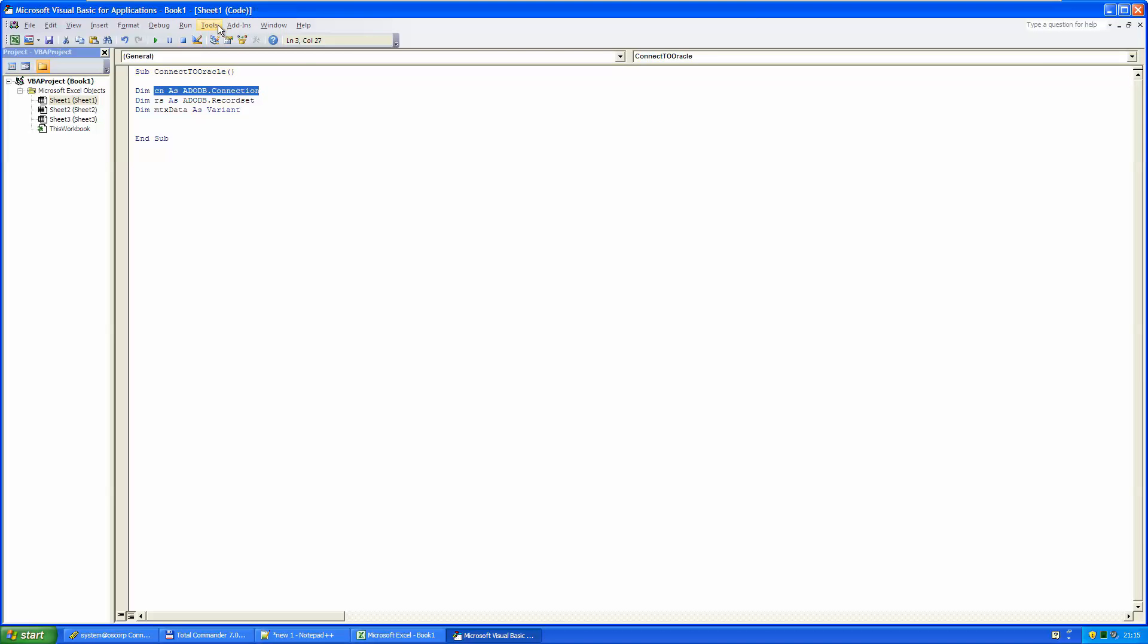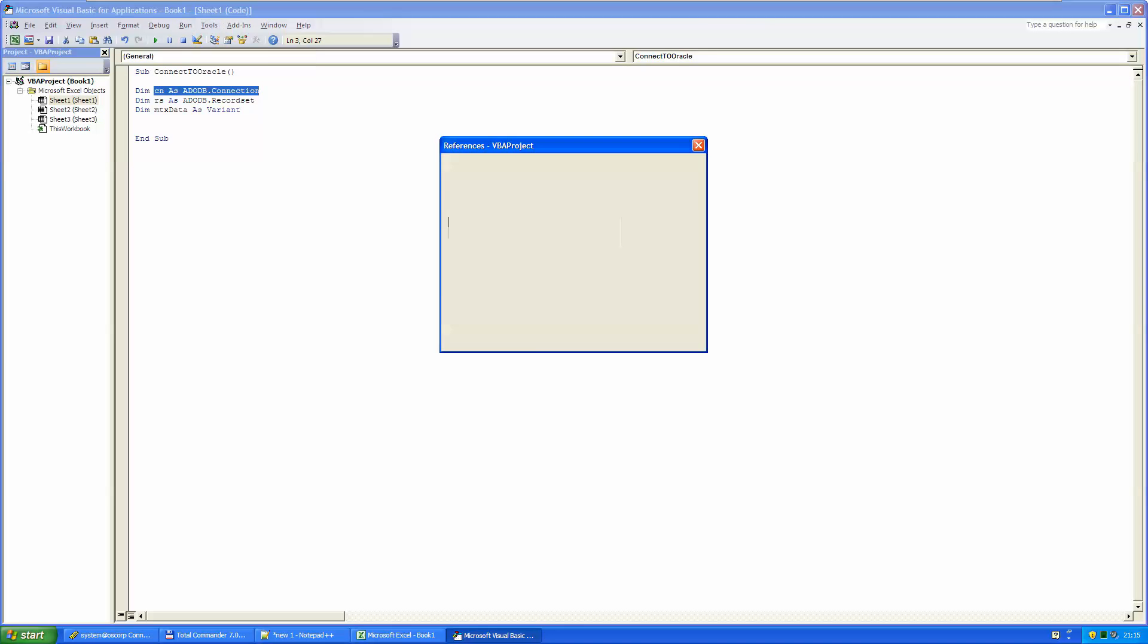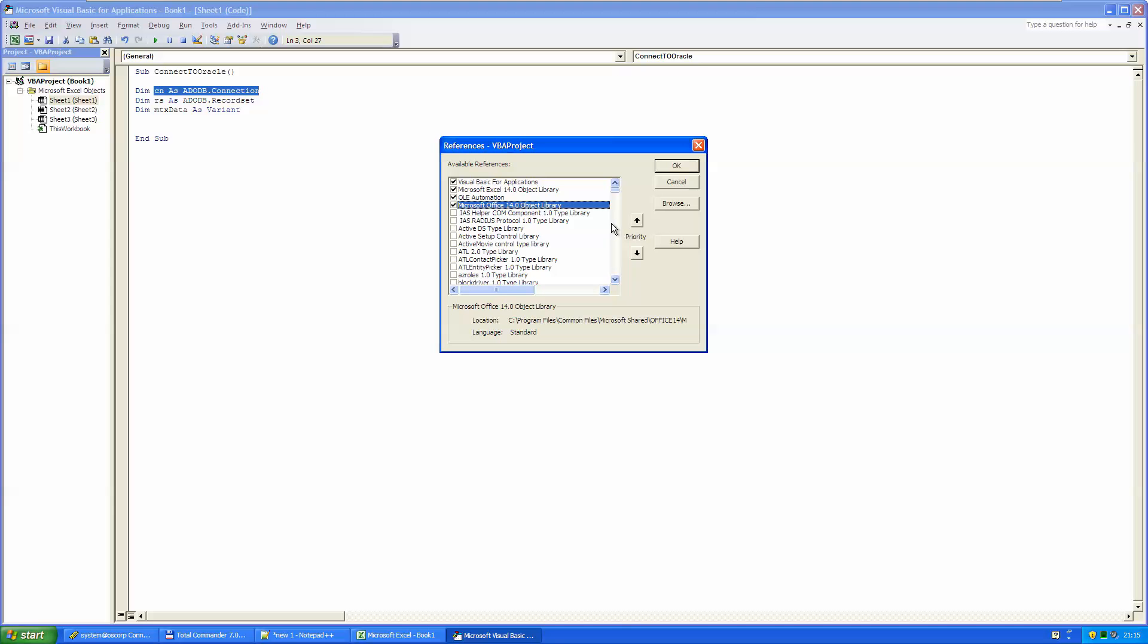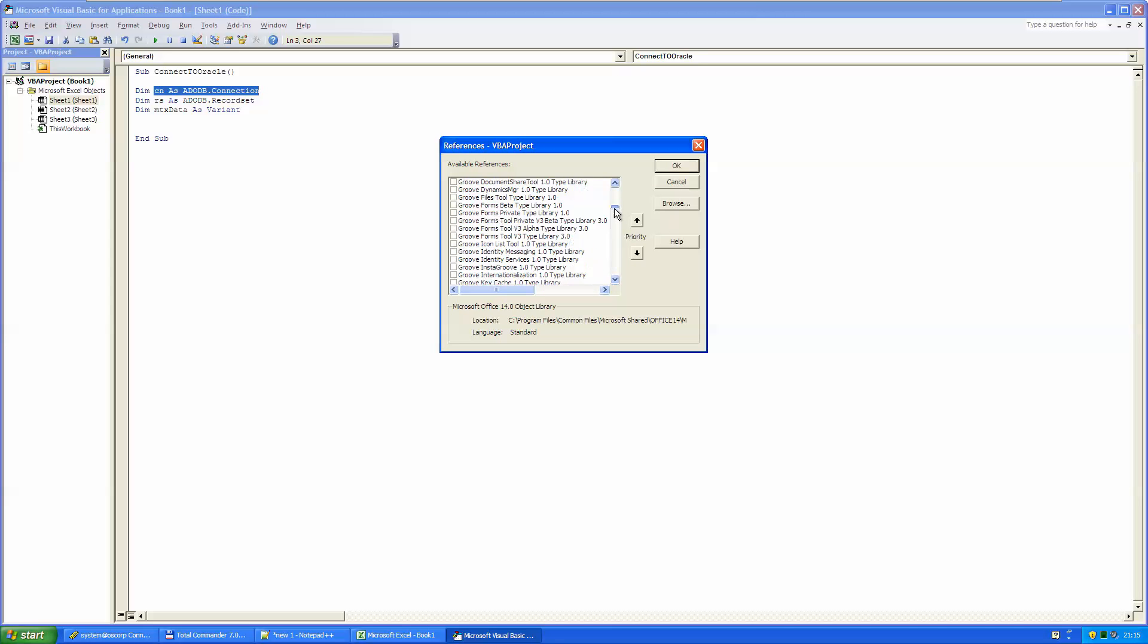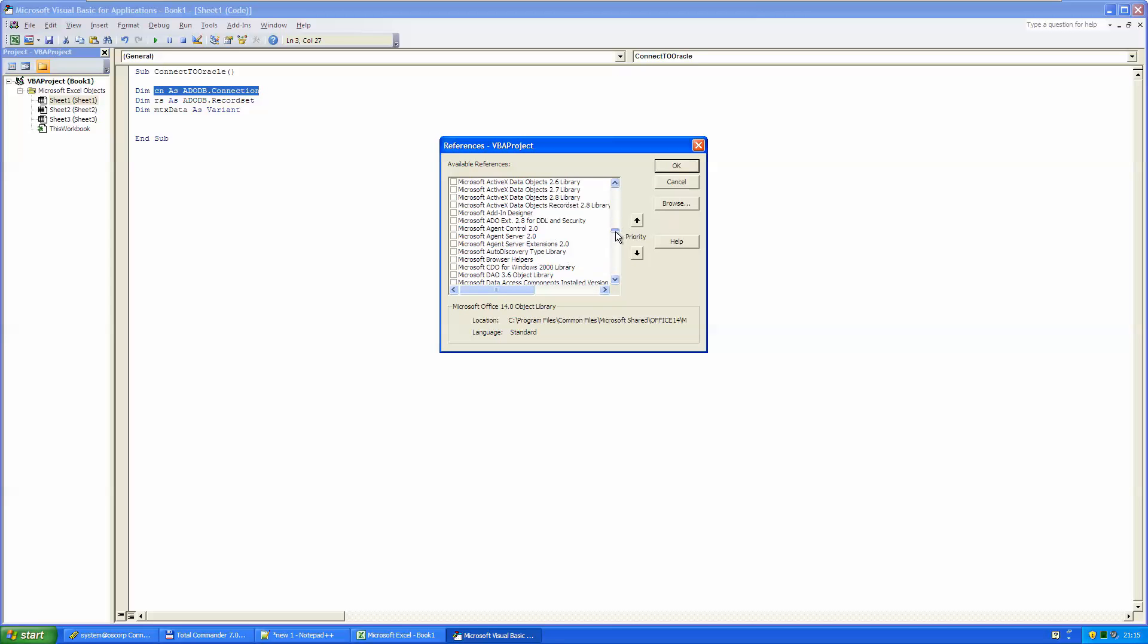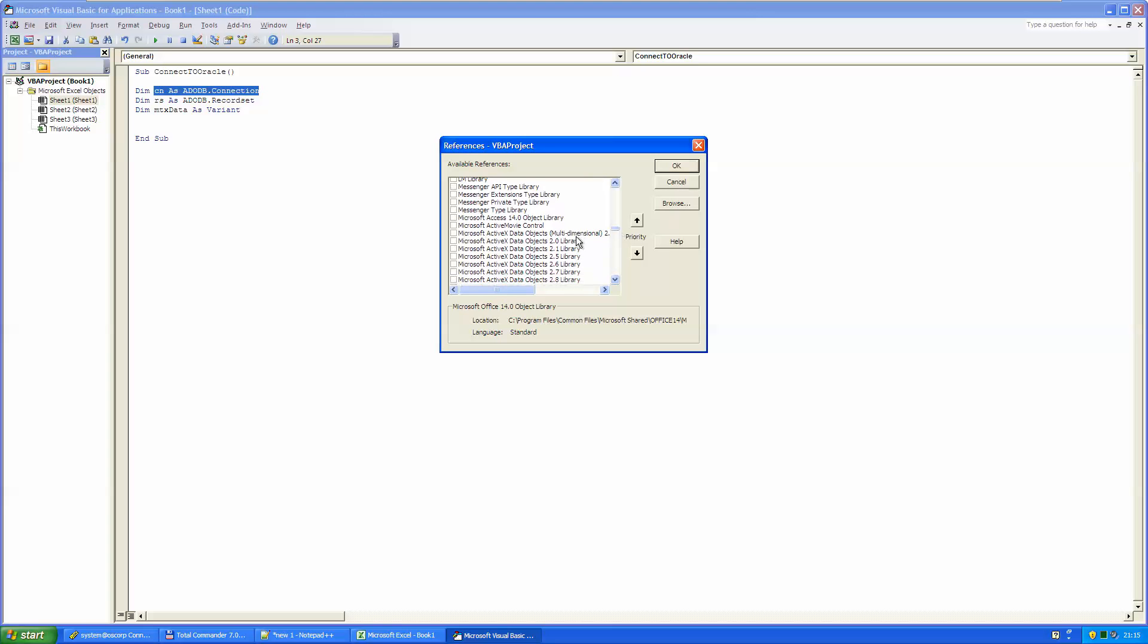Okay. Stop debugging and go to tools, references. And let's find the ActiveX data objects. We have to scroll a little bit down and there it was.